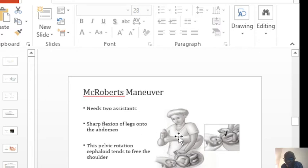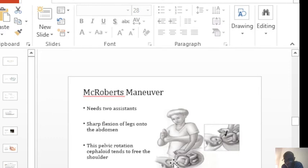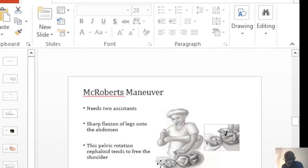One will flex the legs onto the abdomen of the woman and the other one will do the same thing on the other side. Then you will be applying gentle traction around the neck of the baby to try and deliver the shoulder.